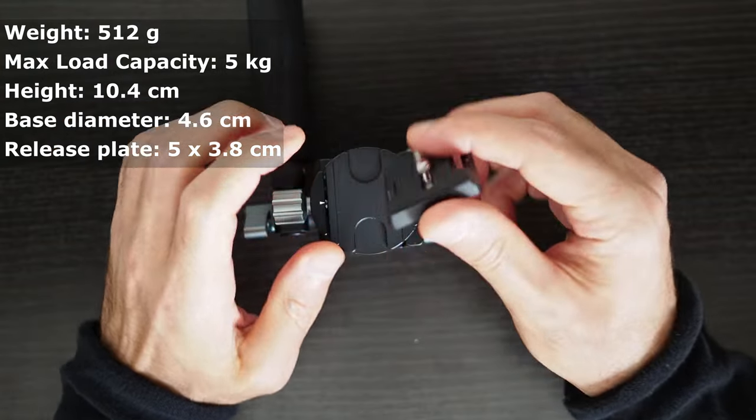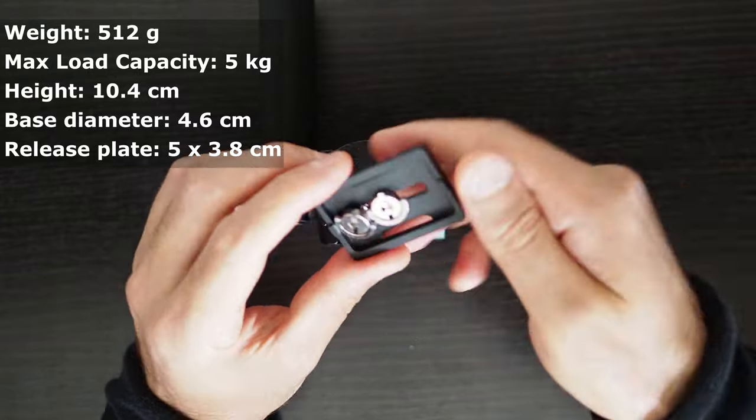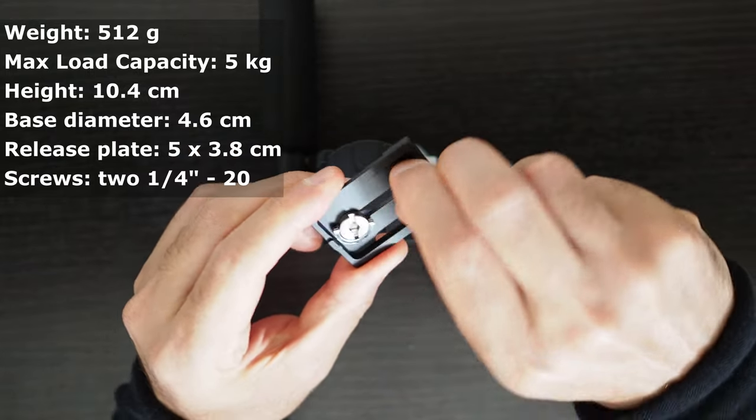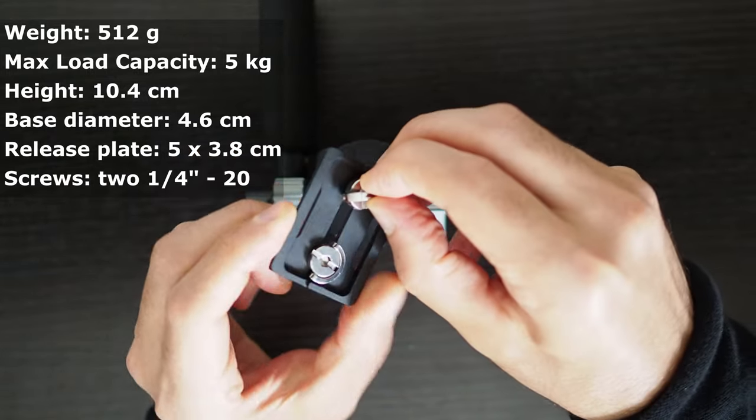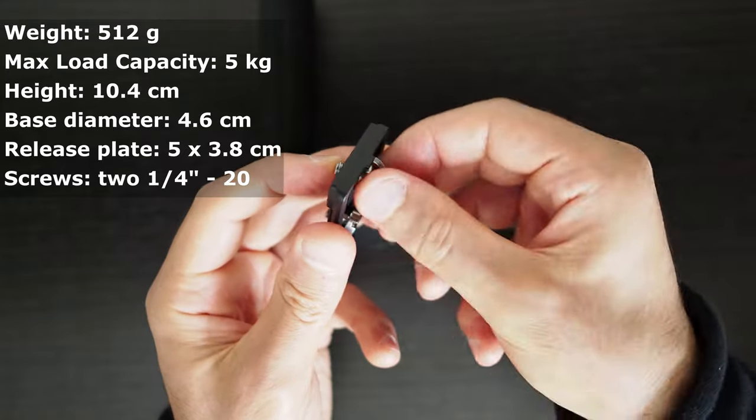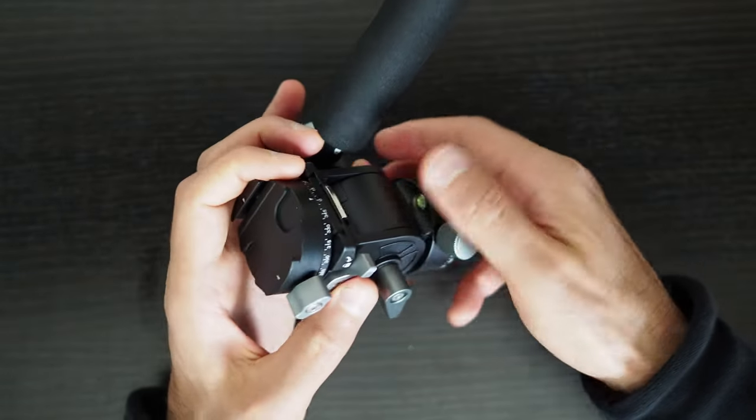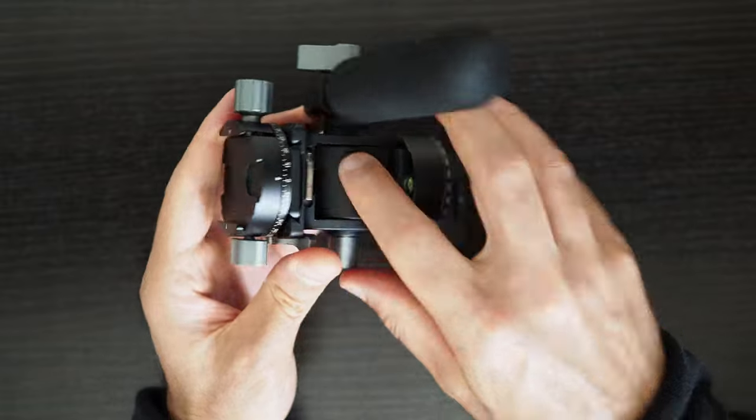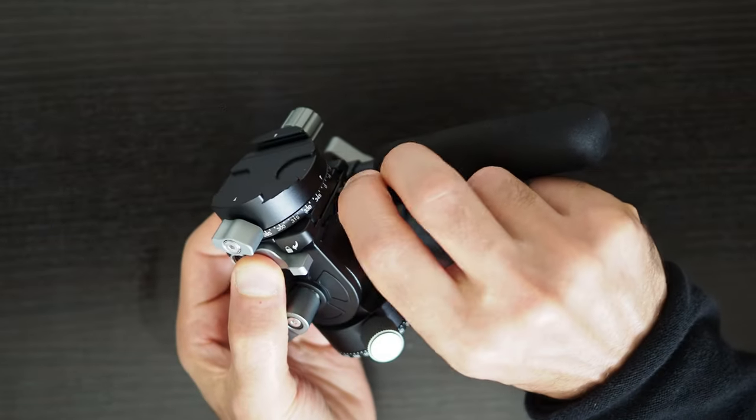The quick release plate is Arca-Swiss compatible and has two quarter inch 20 screws that can be tightened by hand without the need for additional tools. But they can also be tightened using the supplied Allen key wrench or any flat screwdriver.